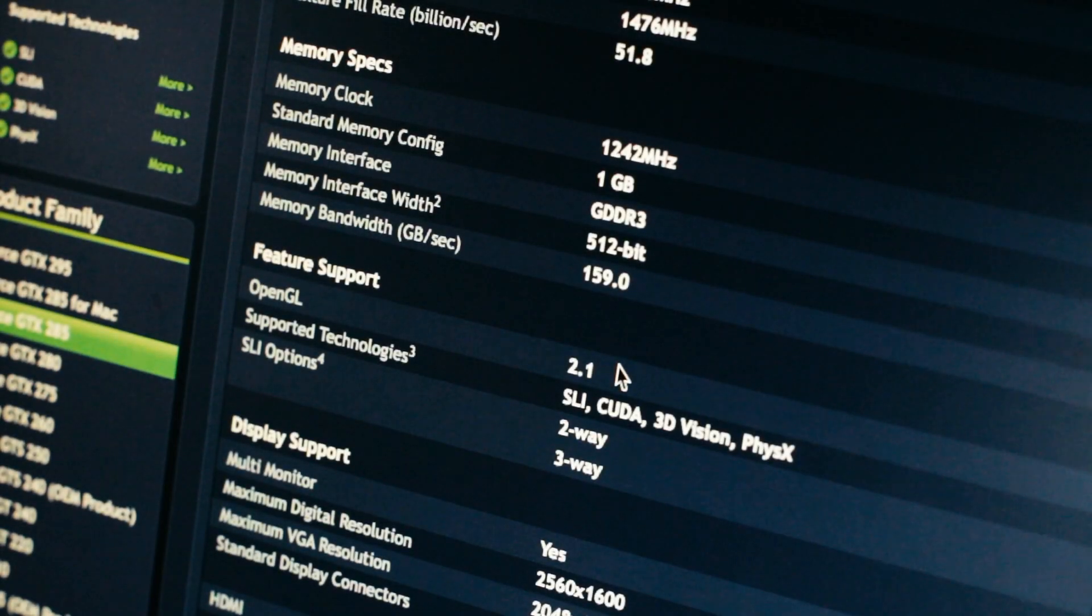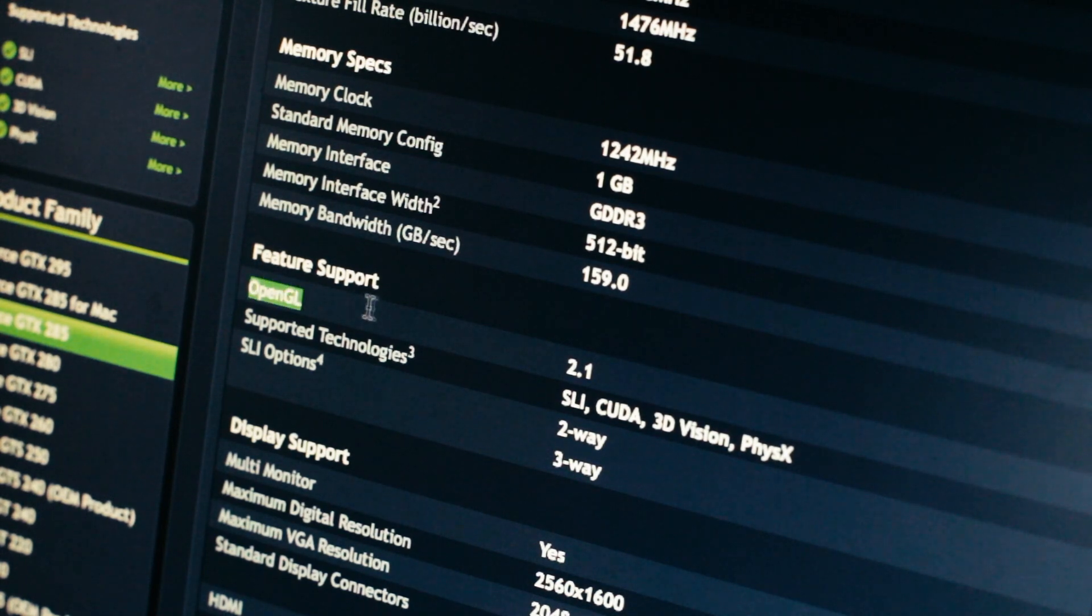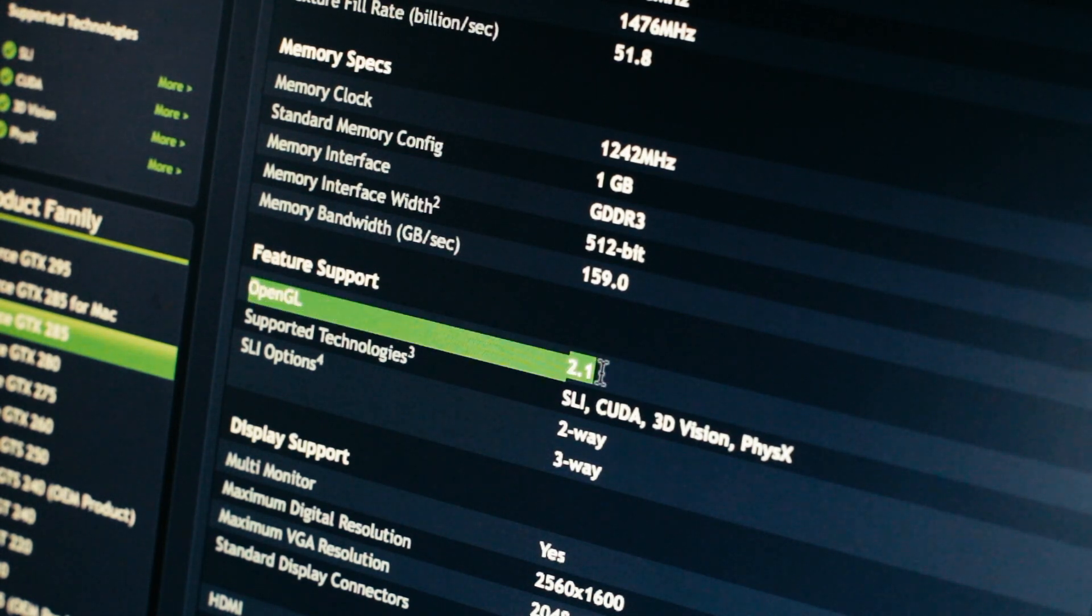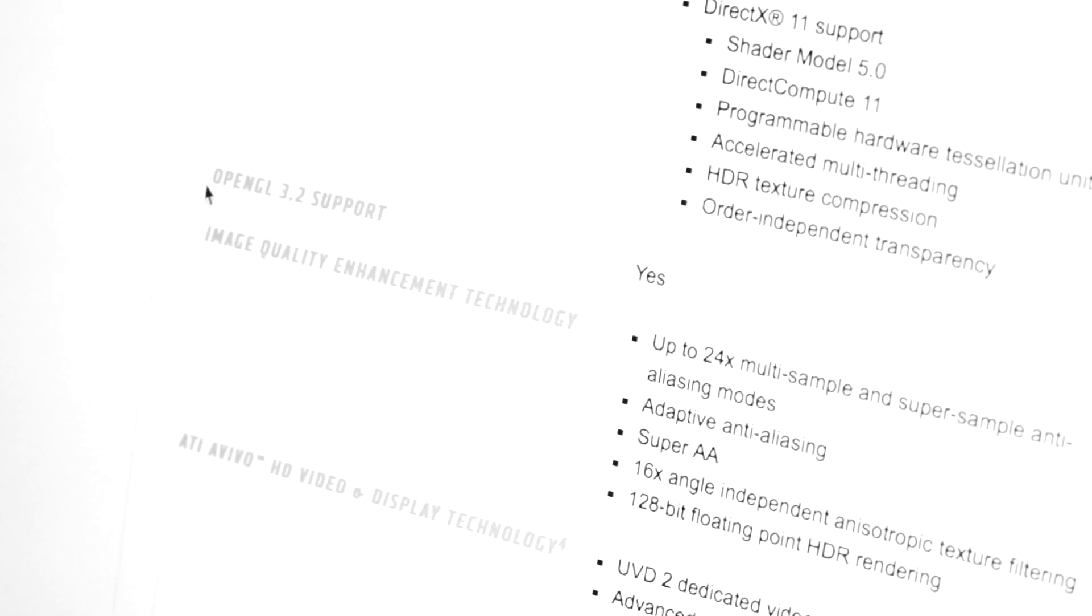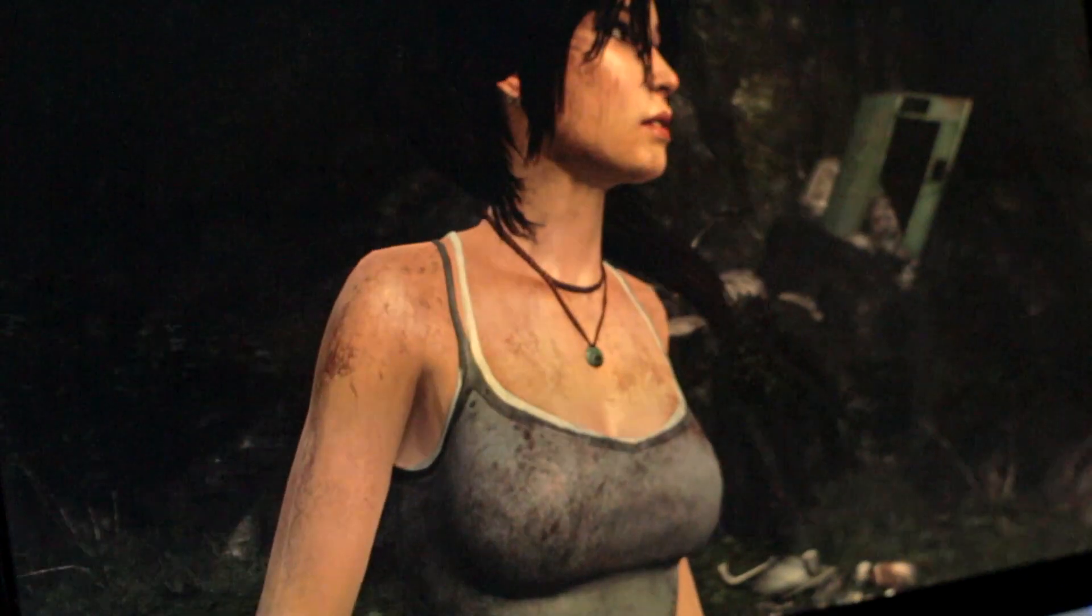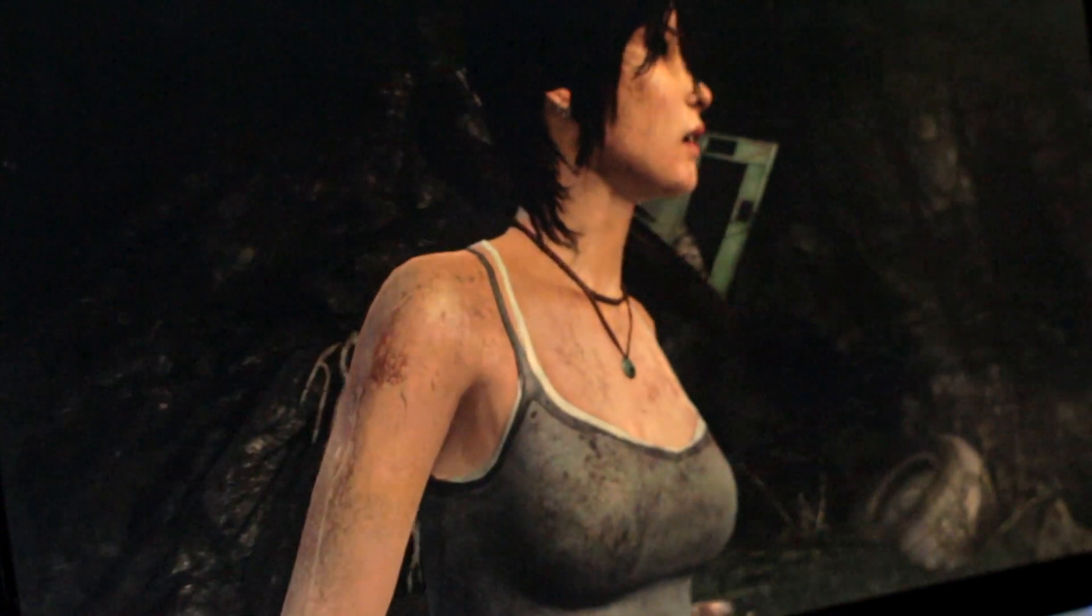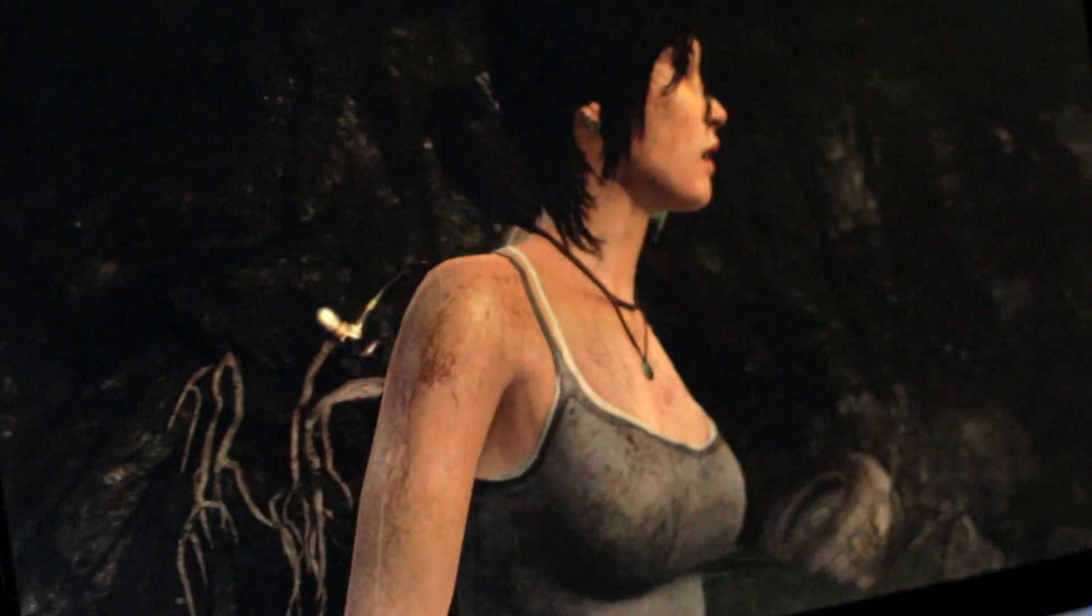Turns out, unbeknownst to me, the GTX 285 only supports legacy OpenGL, whereas the 5770 supports modern OpenGL 3.2. For some games, all I have to do is flip a switch and they work like a charm, but not many games can do that.